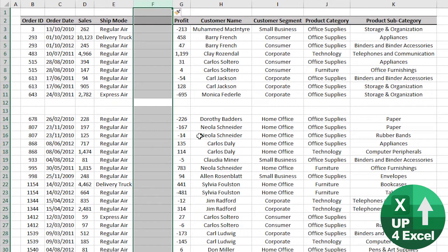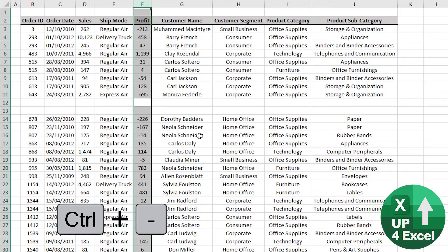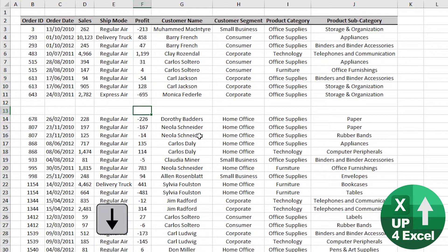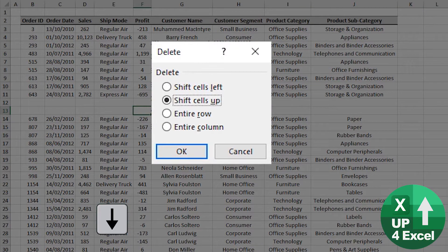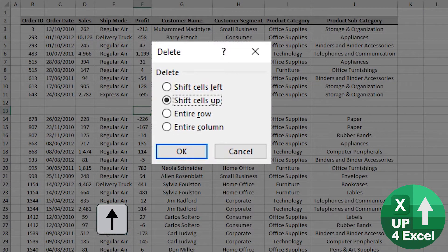And whilst the column is highlighted, Ctrl+Minus will remove it. If it wasn't highlighted, Ctrl+Minus will again bring up the option as to what it is exactly we want to delete.